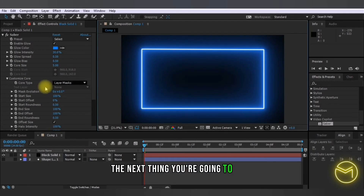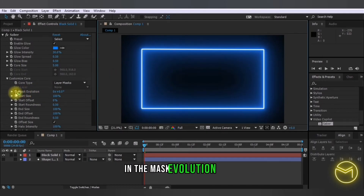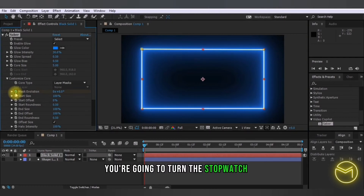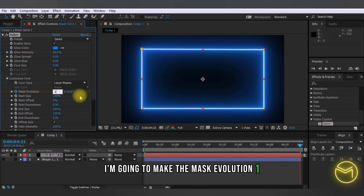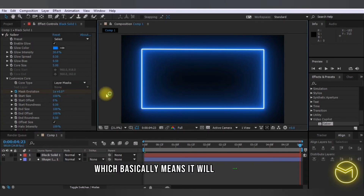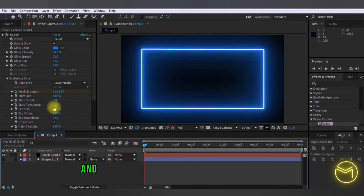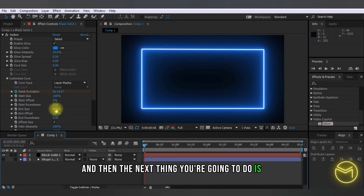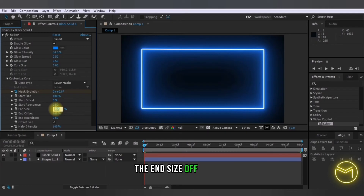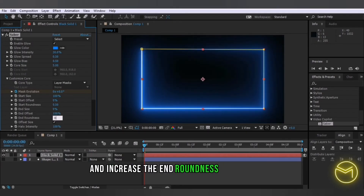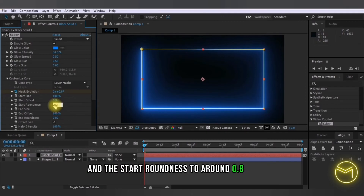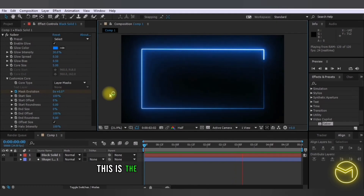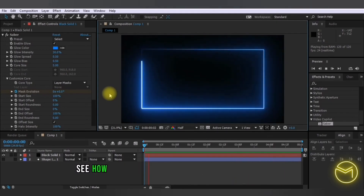In the Mask Evolution option, at the zero-second mark you're going to turn the stopwatch on, and at the five-second mark set the Mask Evolution to 1, which means it will complete one full rotation. Then turn the End Size off to zero, and increase the End Roundness to around 0.8 and the Start Roundness to around 0.8 as well. When you play this back, this is the effect you've generated.